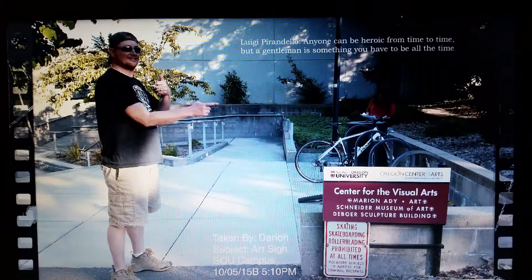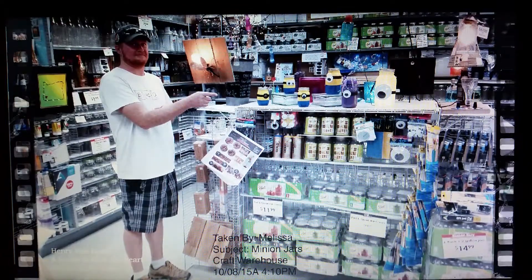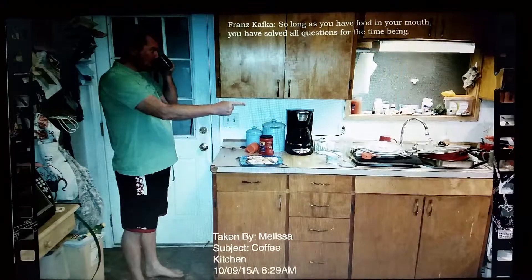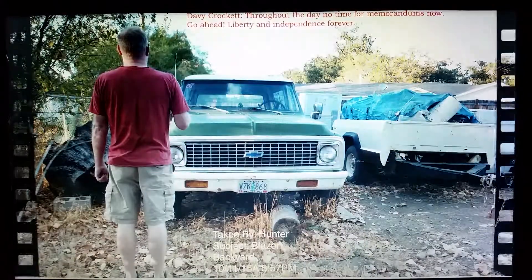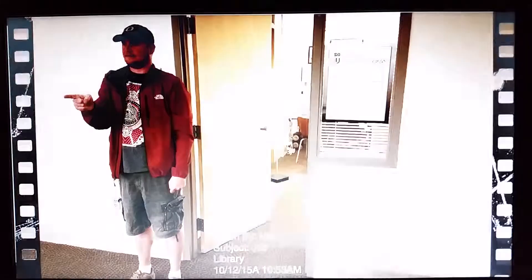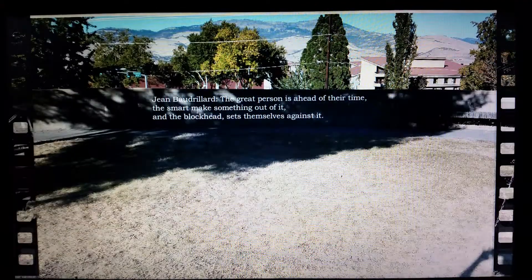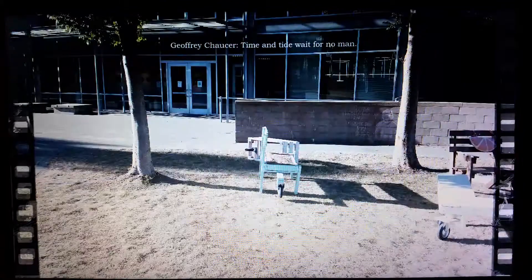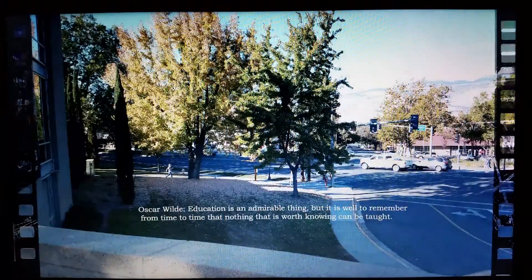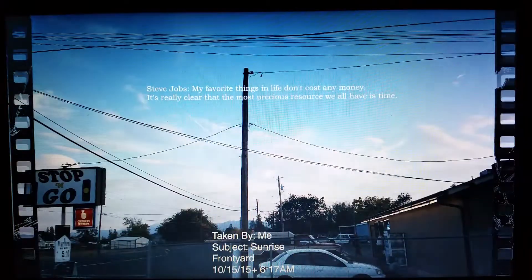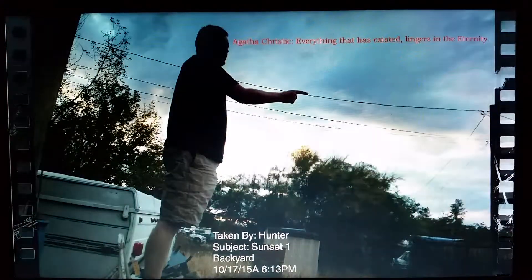The first step towards language was to link acoustically or otherwise commutable signs to sense impressions. Most likely, all sociable animals have arrived at this primitive kind of communication, at least to a certain degree. A higher development is reached when further signs are introduced and understood, which establish relations between those other signs designating sense impressions. At this stage, it is already possible to report somewhat complex series of impressions. We can see that language has come to existence.